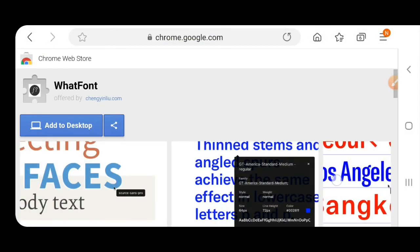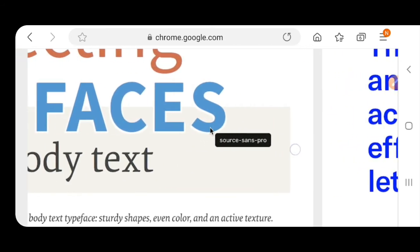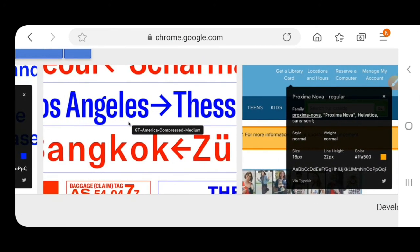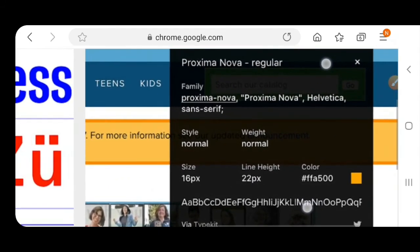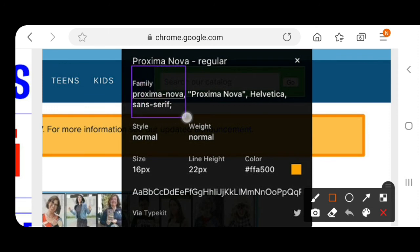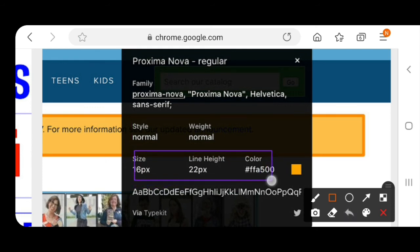After that we will discuss WhatFont, which is also one of the good extensions. You can change the font as you desire — it is also one of the good features. As you desire you can change your font family, style, or weight. The style weight is easily changed, as you can see.